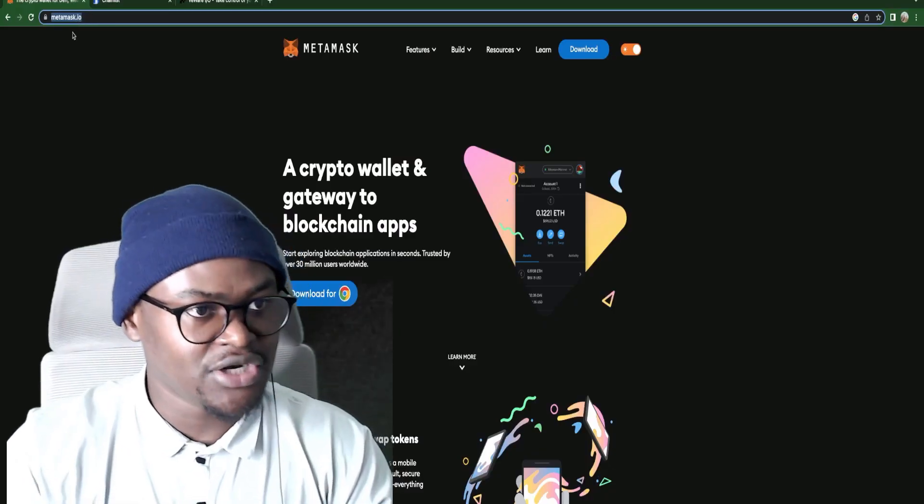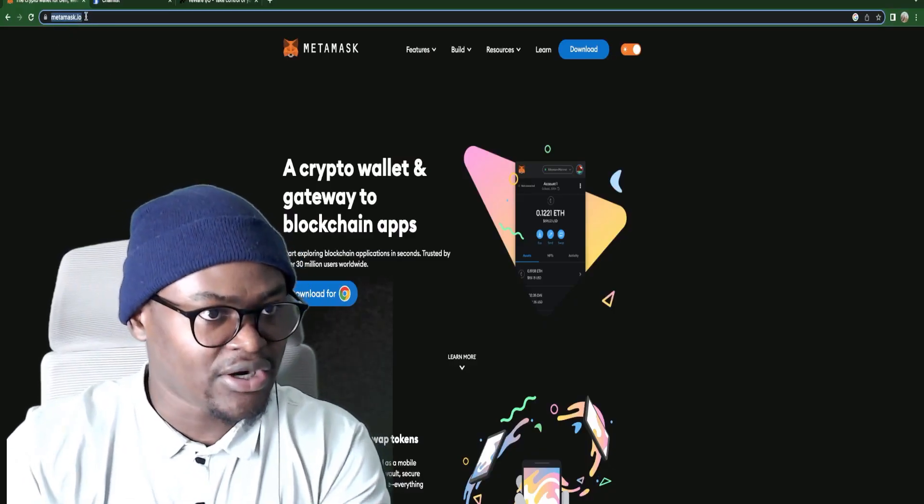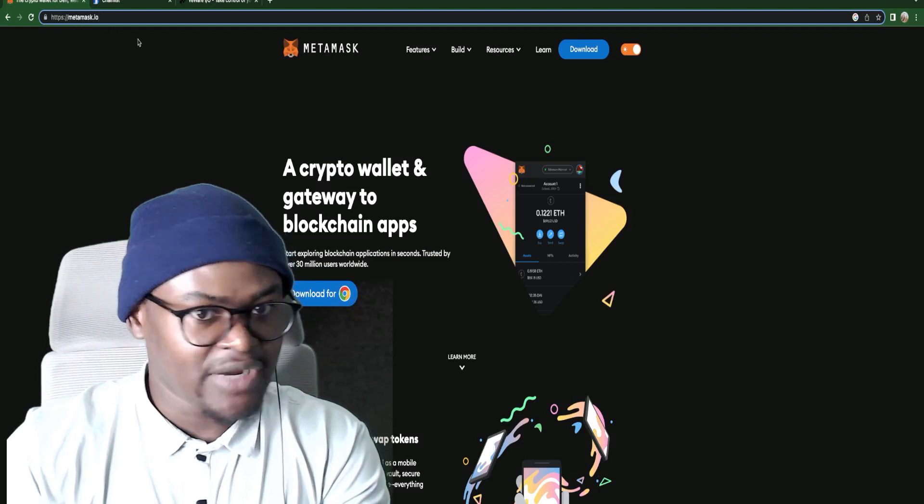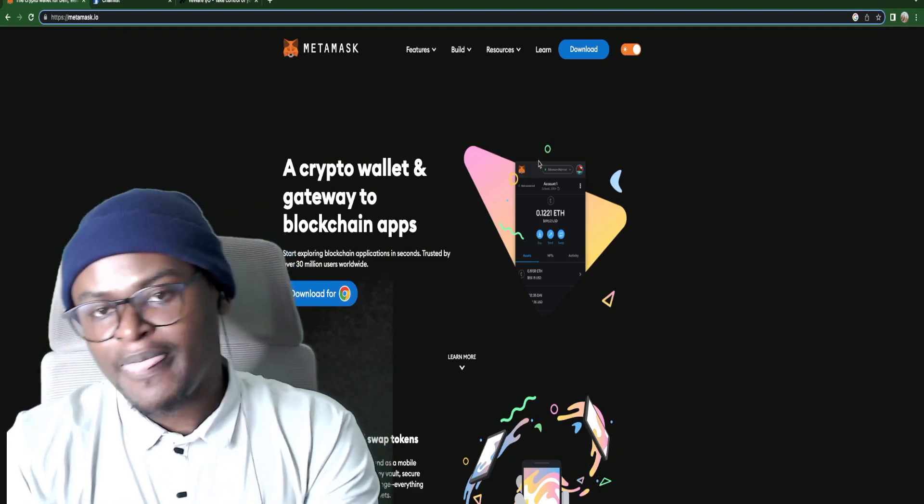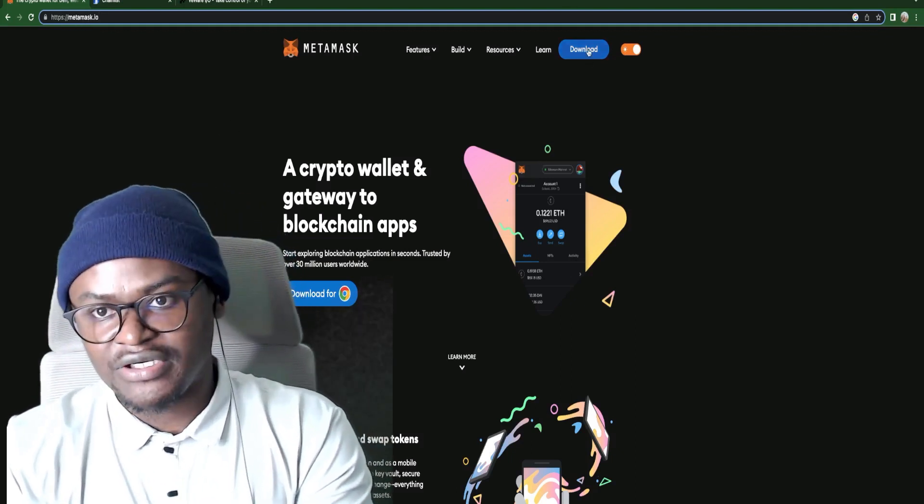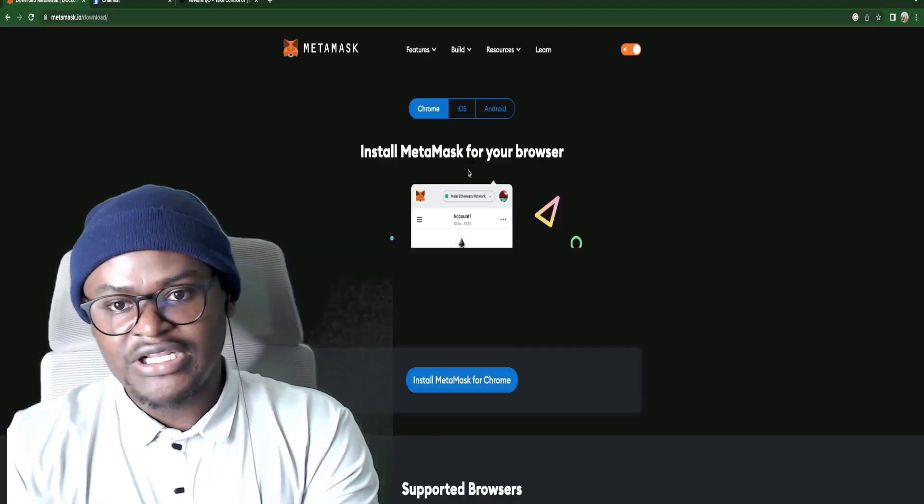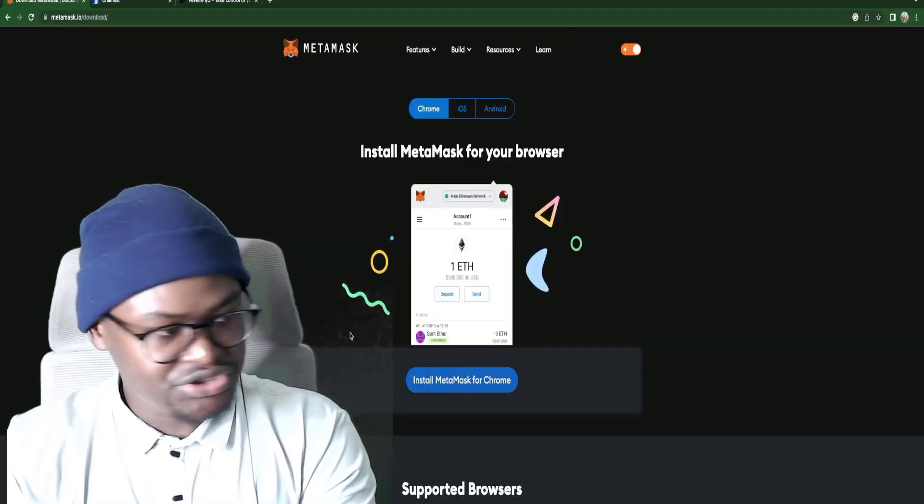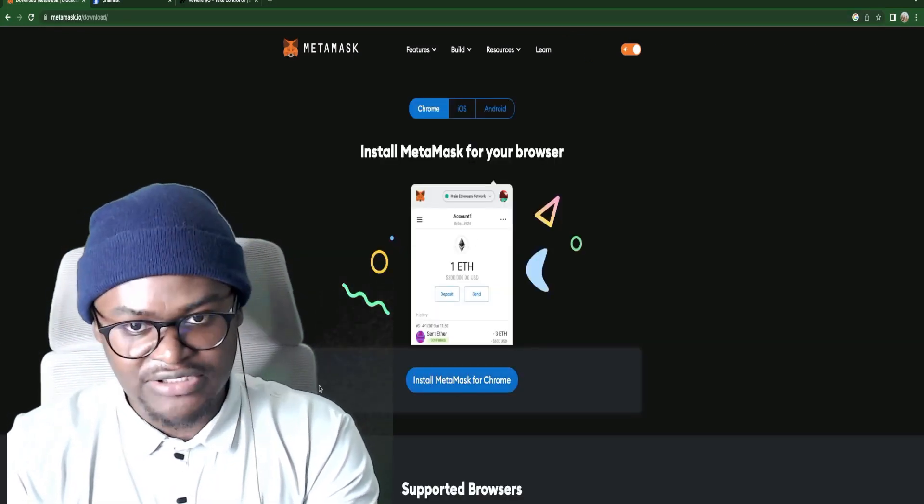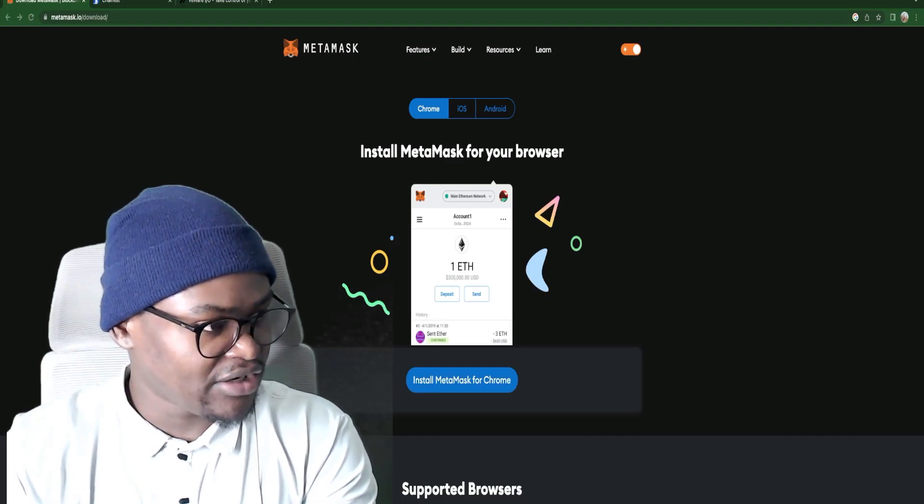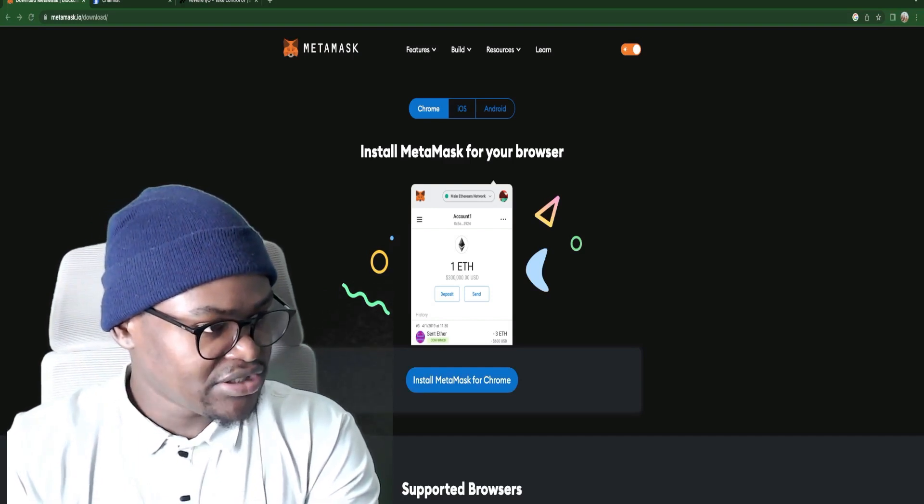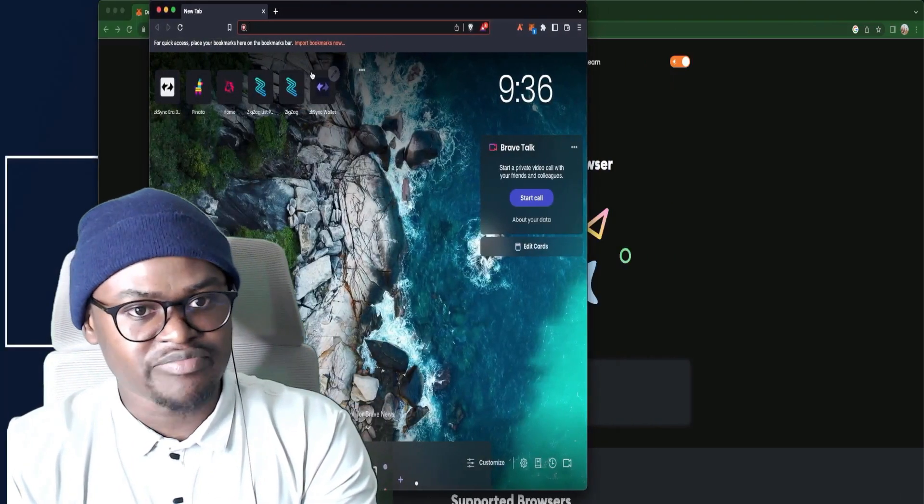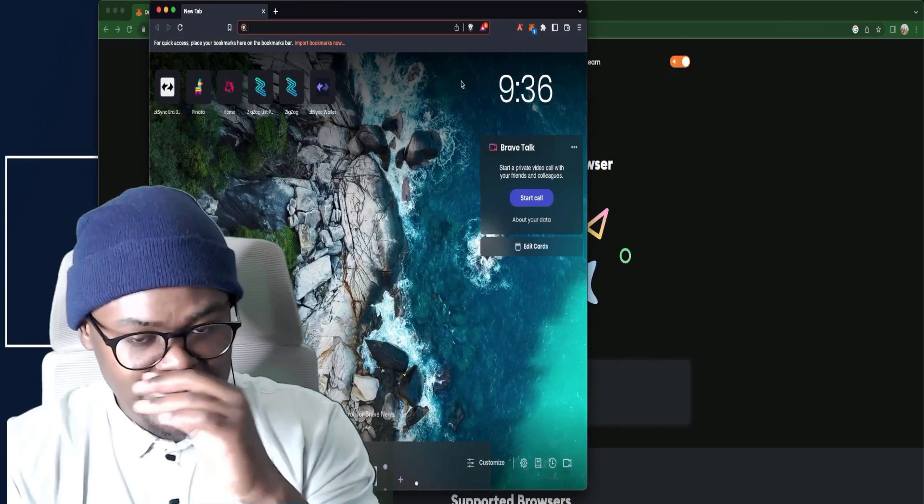The first thing you're going to do is go to metamask.io as you can see from up here, and after that you will have to go to download. Now this is on Chrome. Usually I use this on Brave browser. Brave browser is a fork of Chrome.